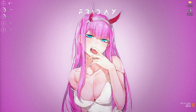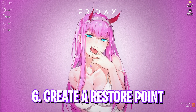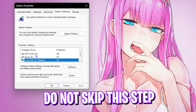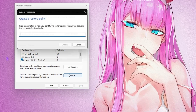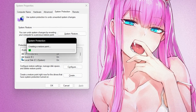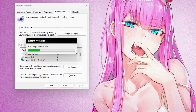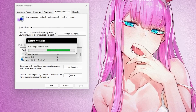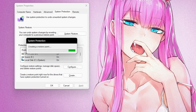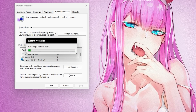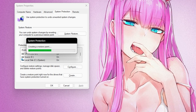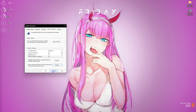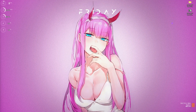The next step is creating a restore point, and this is super important — don't skip it. Search for 'Create a restore point' on your PC, find your Local Disk C, click Create, and name it 'Roblox' so you can remember it. This lets you revert all settings back to normal without any data loss if needed. Once done, click Close and then OK.